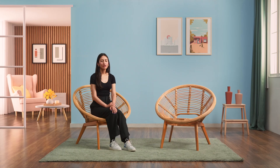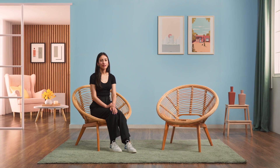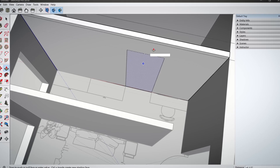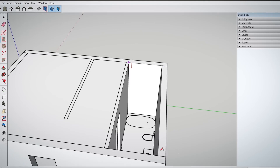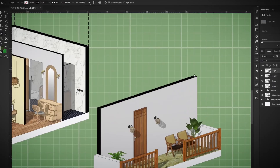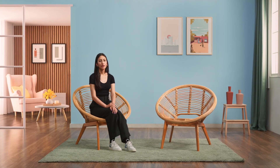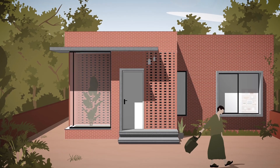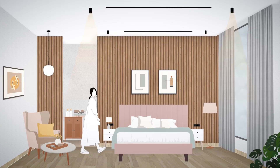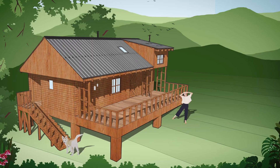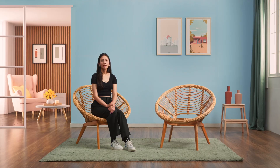By the end of this course, you will learn the fundamentals of modeling buildings and interior spaces from scratch. To follow my steps, you need Photoshop and SketchUp, which you can download as a free trial from their website. Join me and bring your architectural ideas to life in 3D.